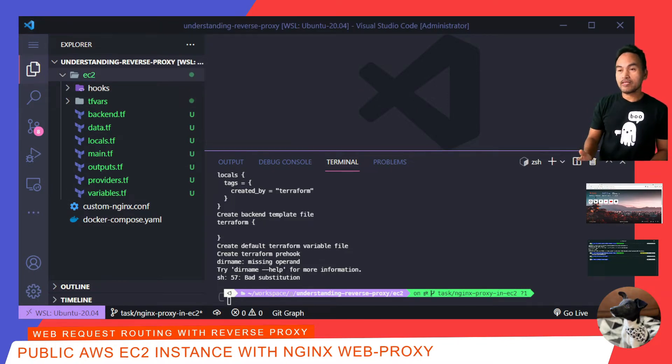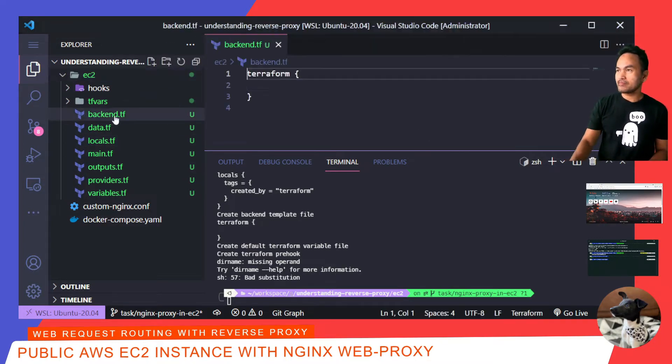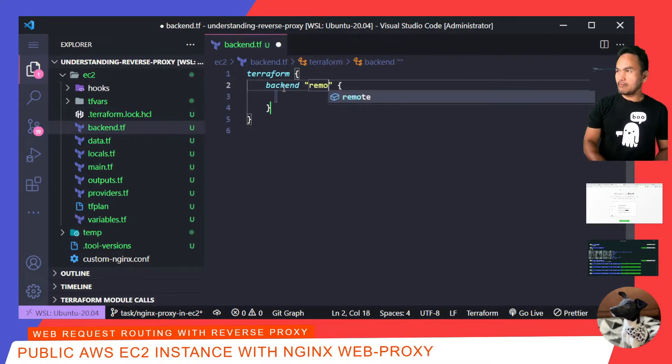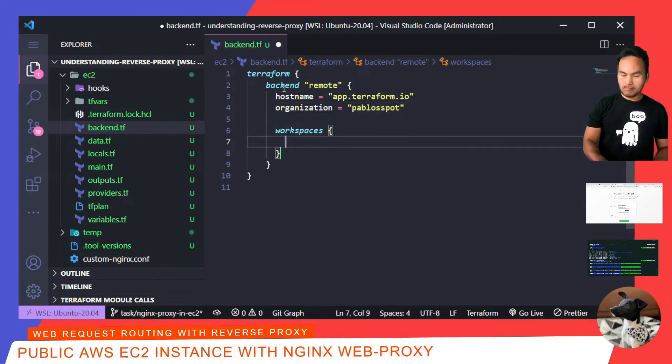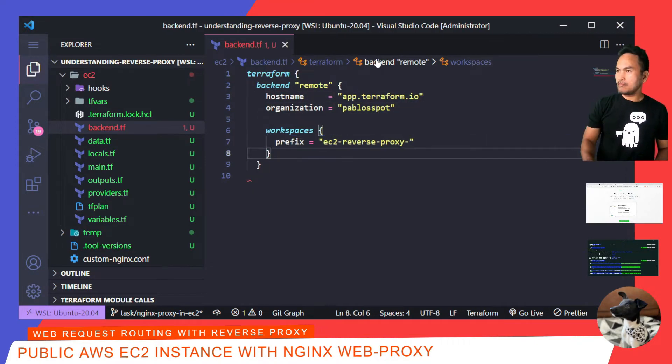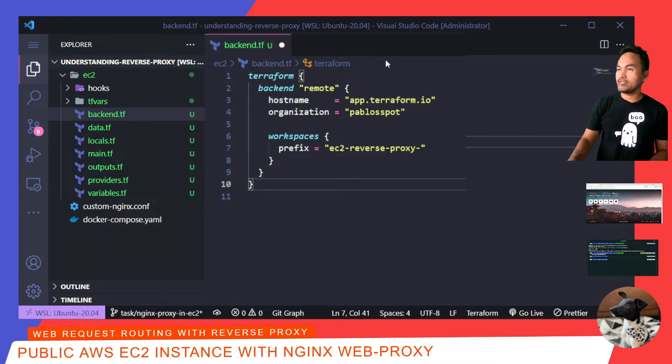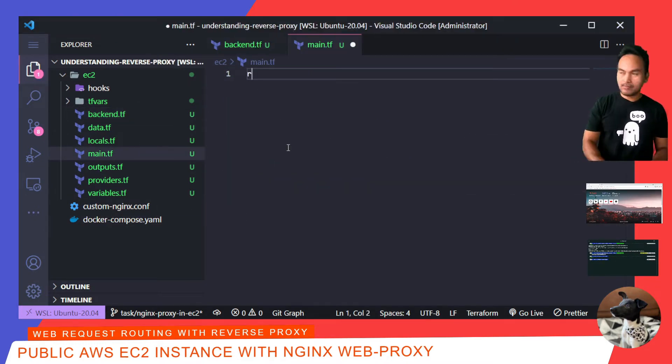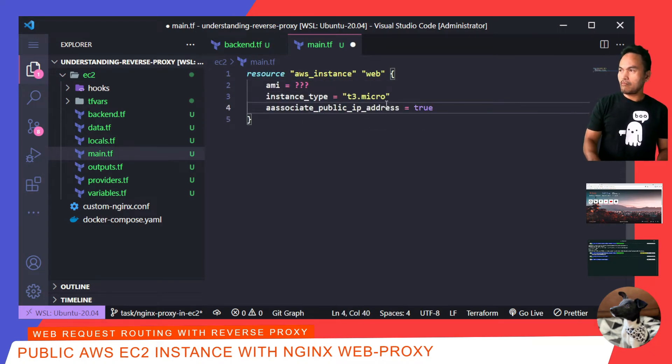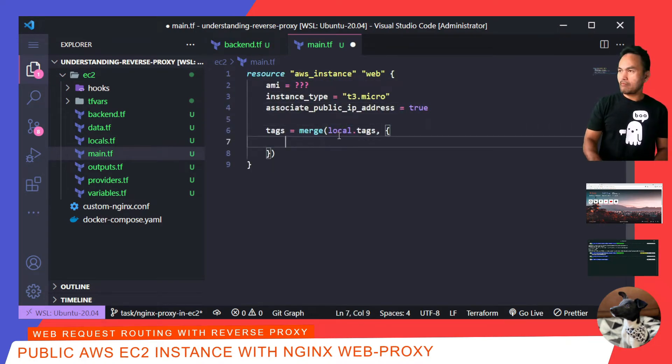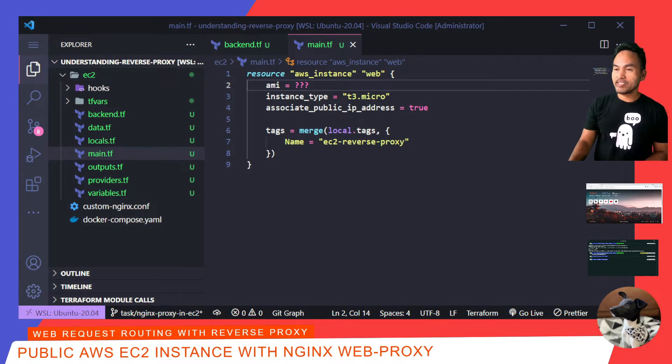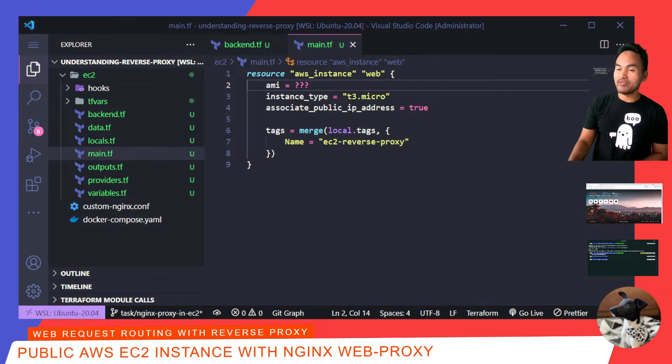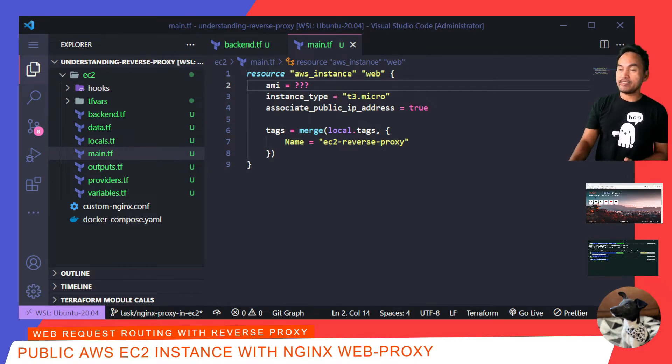I'll start with updating my backend.tf to configure my project to use Terraform Cloud. Then on my main.tf, I'll start setting up my public EC2 instance. With this setup, I'm using t3 micro as the instance type and set this instance to have a public IP address. I also added an identifiable name tag on this instance.